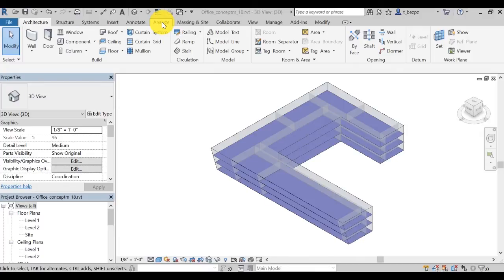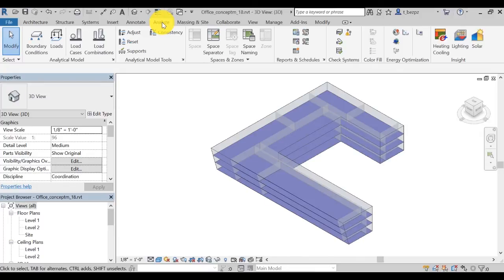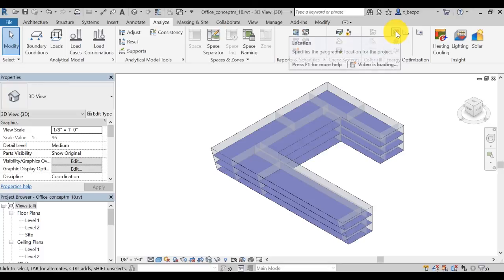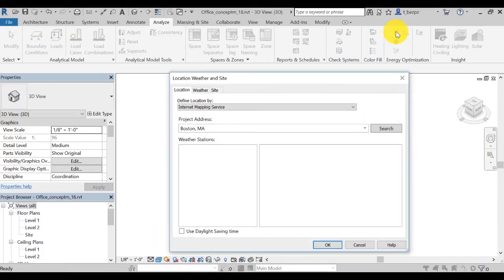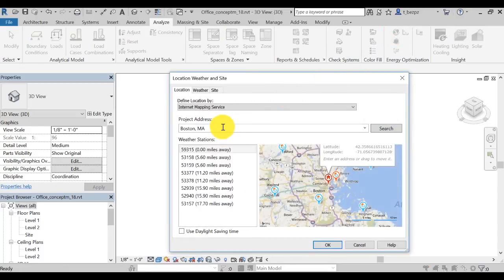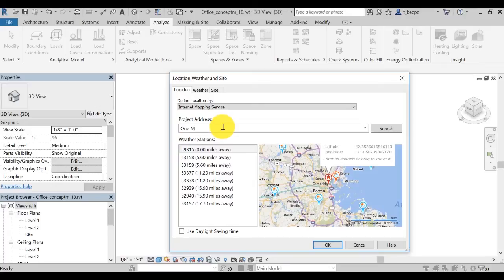First, go on the Analyze tab in Revit. Then, click on Location. Before performing energy optimization of a building model, you need to specify its geographic location. Here, let's set the location in One Market Street, San Francisco.